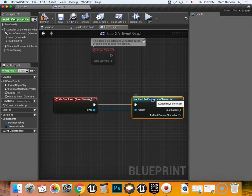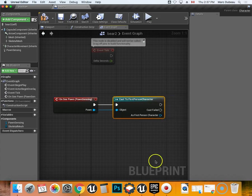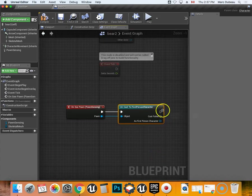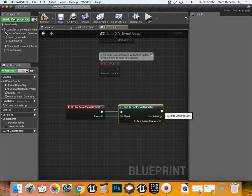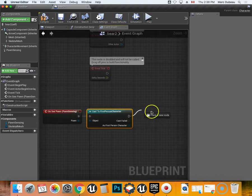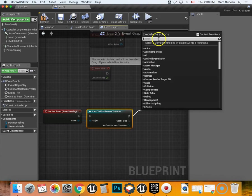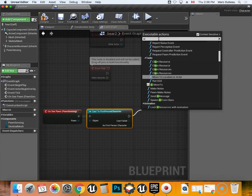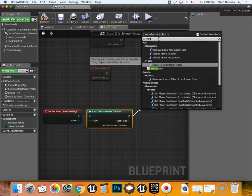So you need to try to understand the code as much as possible. Okay, so I'm going to drag this out. I'm going to go AI, move to.